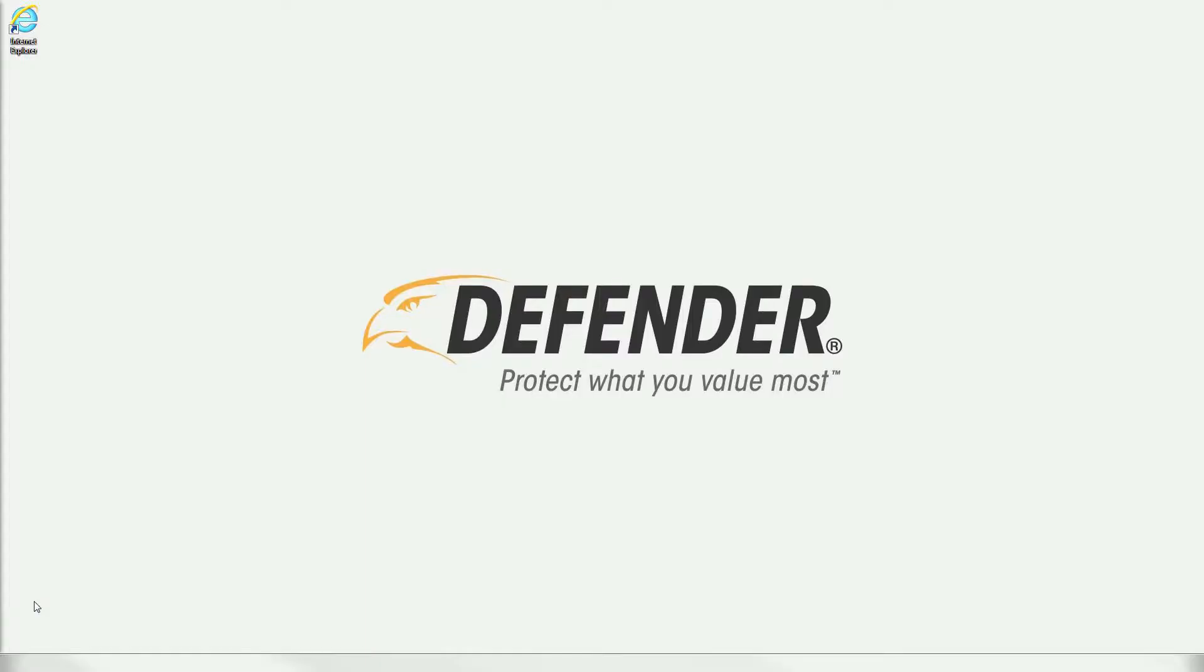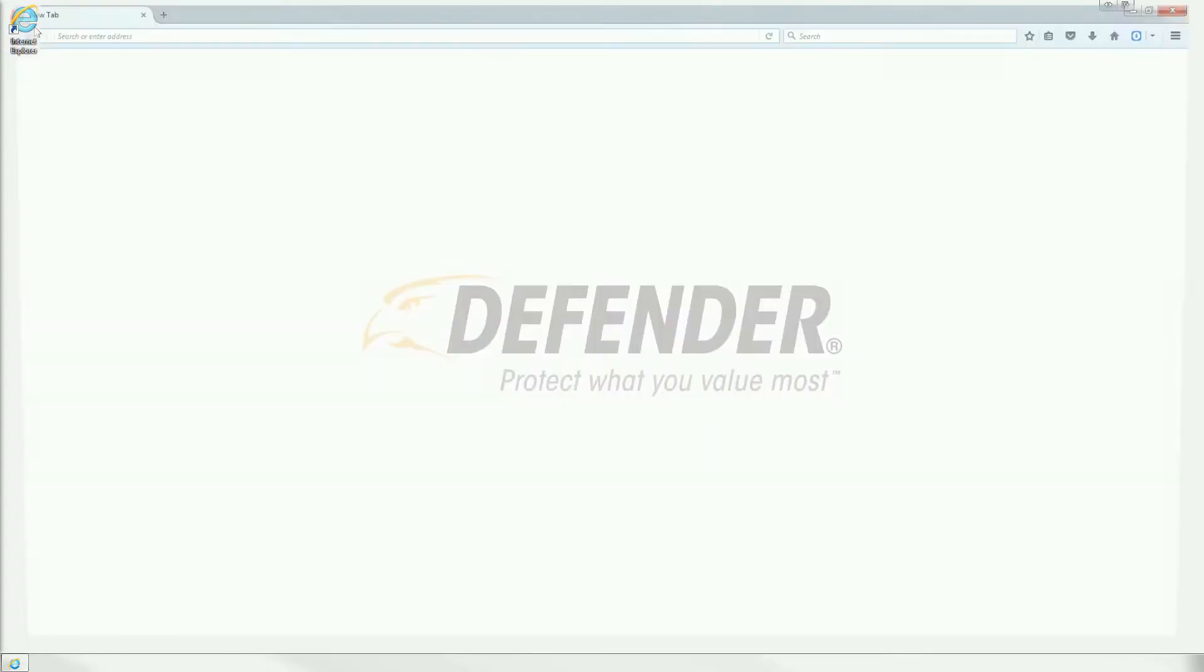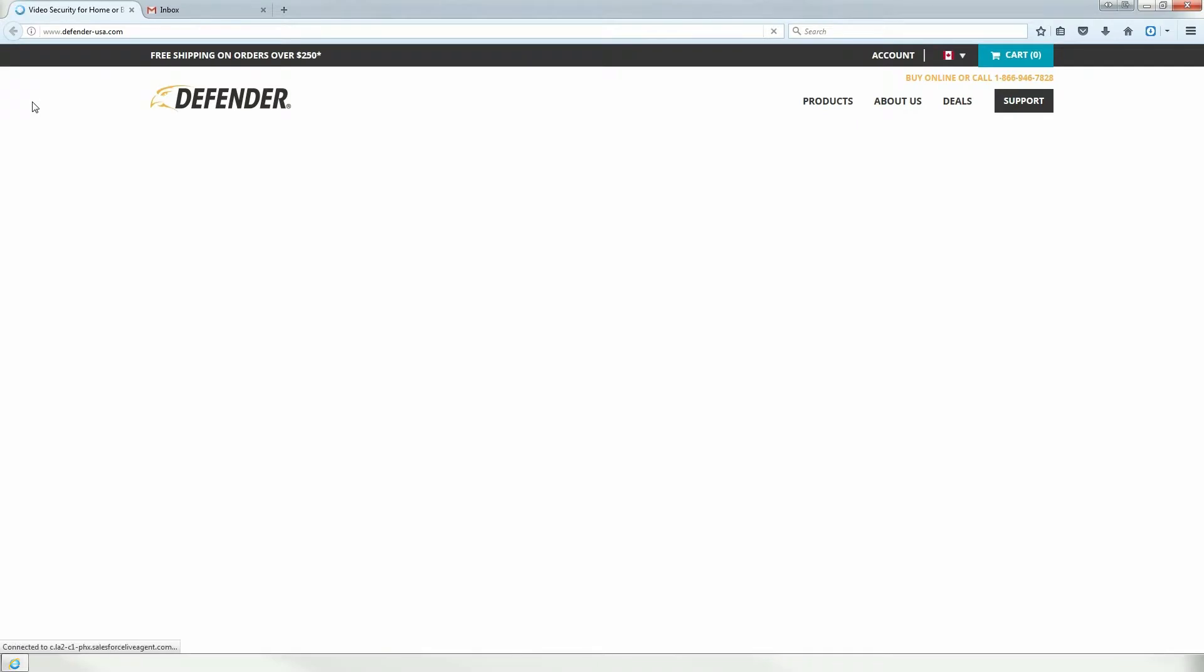To access your DVR and cameras through the Defender web portal, you must create an account. Begin by opening a web browser on your laptop or desktop computer.